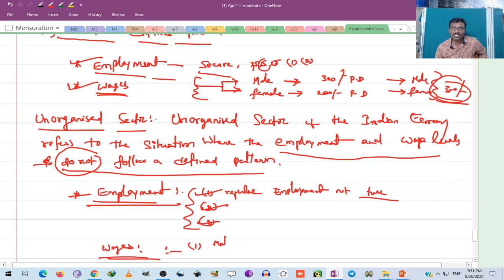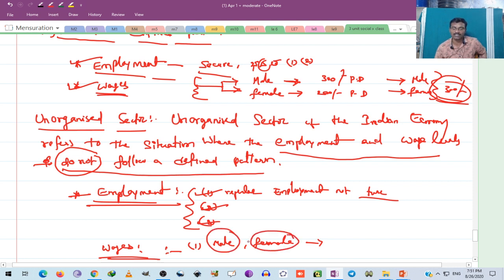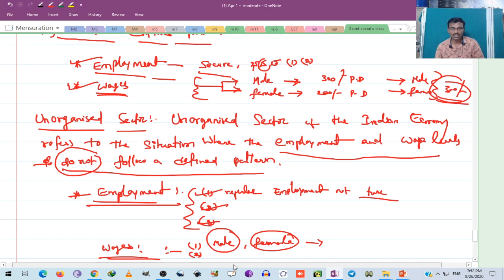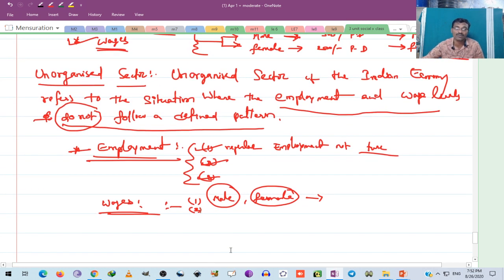In the unorganized sector, there is discrimination between male and female — males receive higher salaries and females receive lower salaries. But in the organized sector, equal wages are paid for the same work — same work, same wages. This is not the case in the unorganized sector.